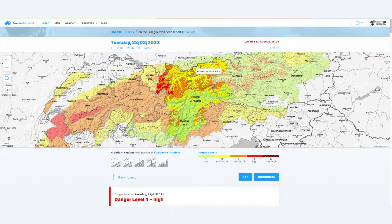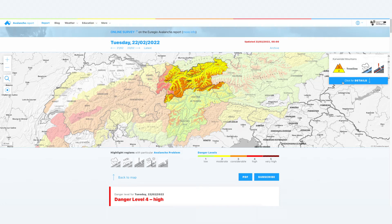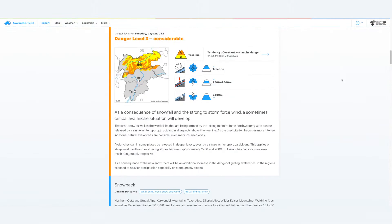First comes the overview of the danger level, so you can see straight away whether conditions are favorable or very dangerous — giving you a good rough initial overview. Then you come to the respective avalanche bulletin or avalanche report, and these are always structured exactly the same way.